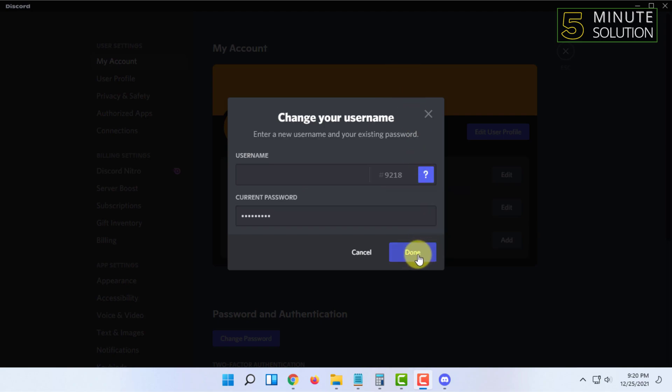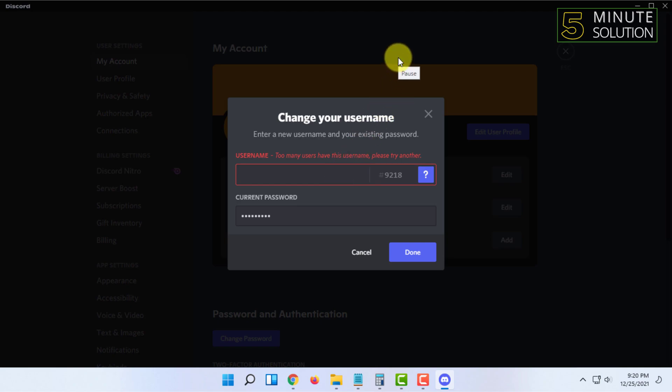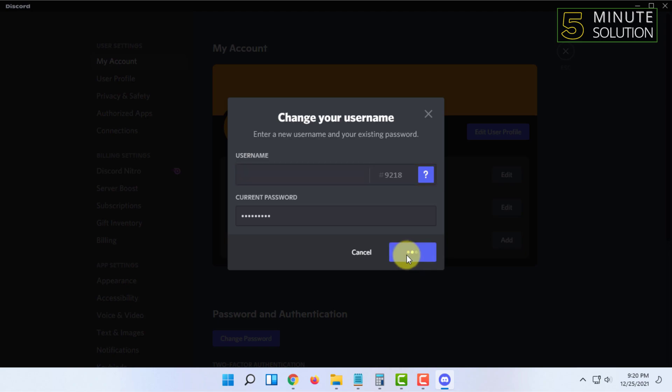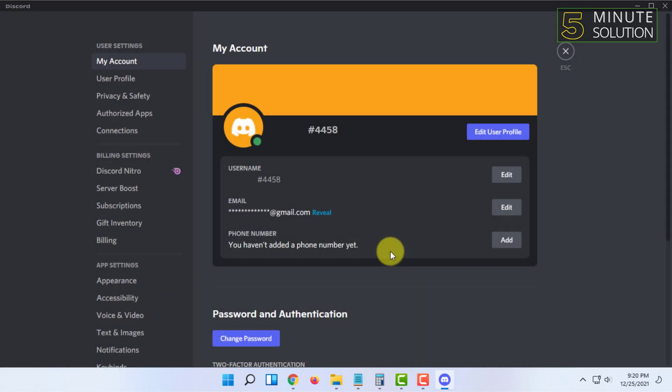Then you have to click done. If it doesn't work, paste it a few more times and click on done and it will work.